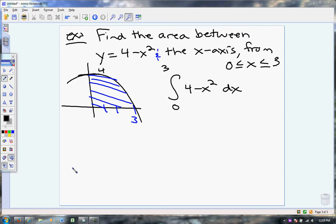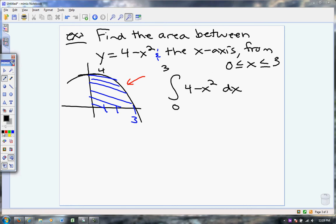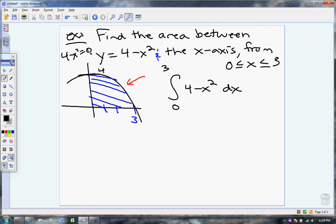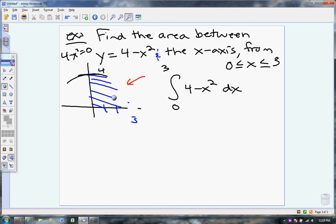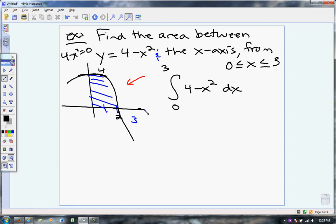Before you get any farther, there's one little thing I need to point out. I drew my graph incorrectly. This graph of 4 minus x squared — if I set it equal to 0, one of the zeros is going to be 2. So I drew the graph incorrectly. This graph goes through 2, and we're finding the area from 0 to 3. So what I have is a two-part area on this problem.